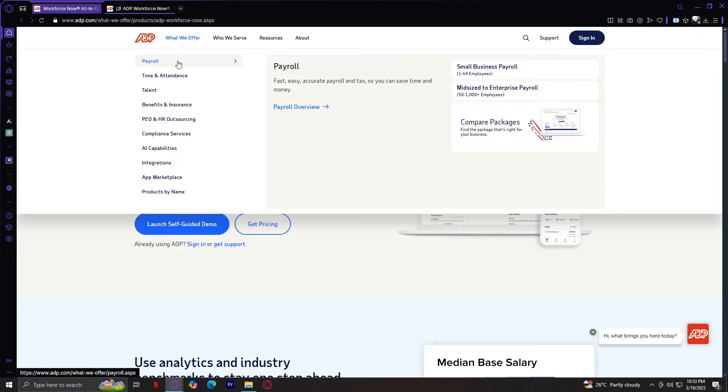The first one is payroll. ADP is best known for its payroll solutions, which help businesses process employee payments accurately and on time. Whether you're a small business or a large enterprise, ADP offers payroll solutions that fit your needs.